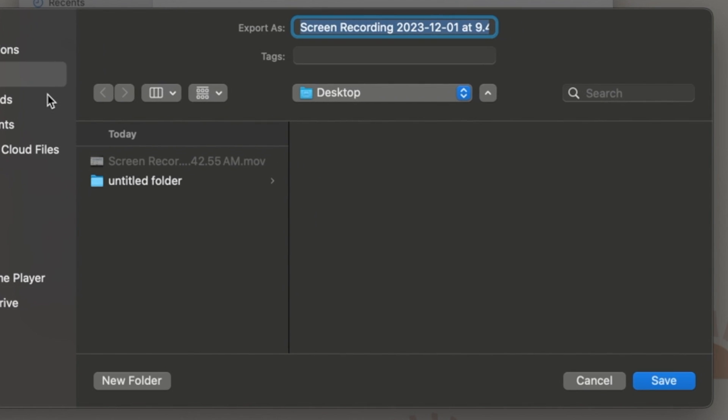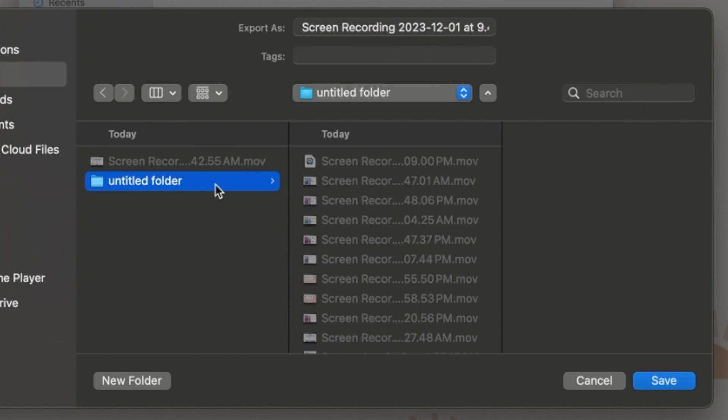Type in what you want your recording's file name to be, and select the folder where you want to save it. Then click Save in the bottom right corner of the window.